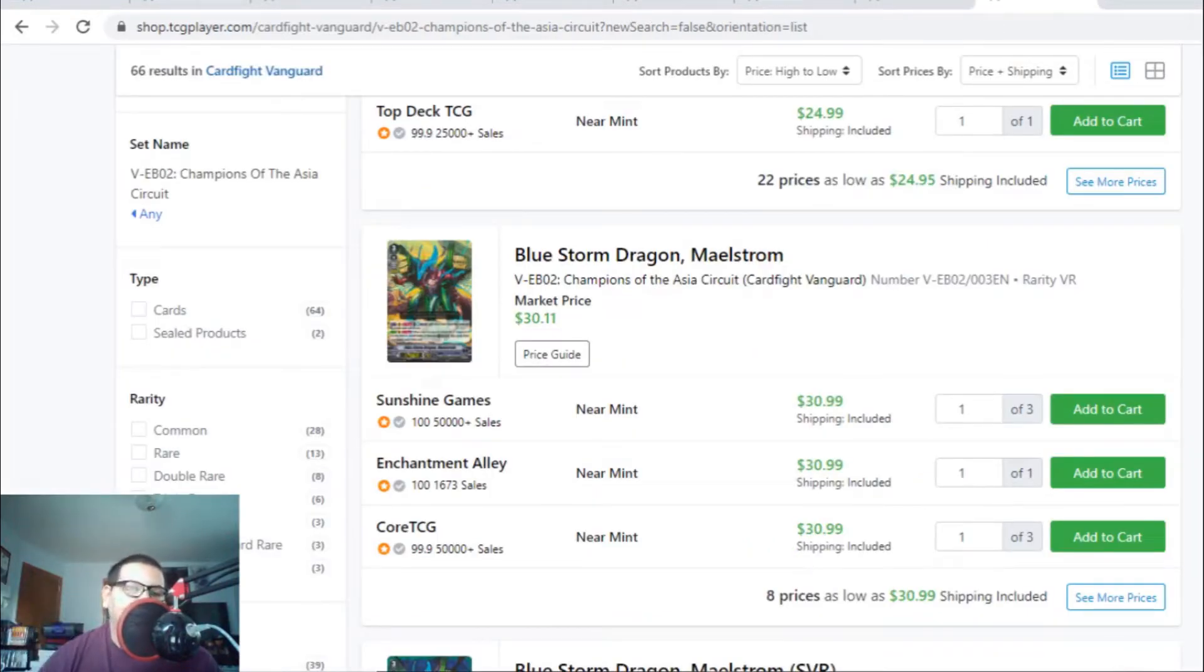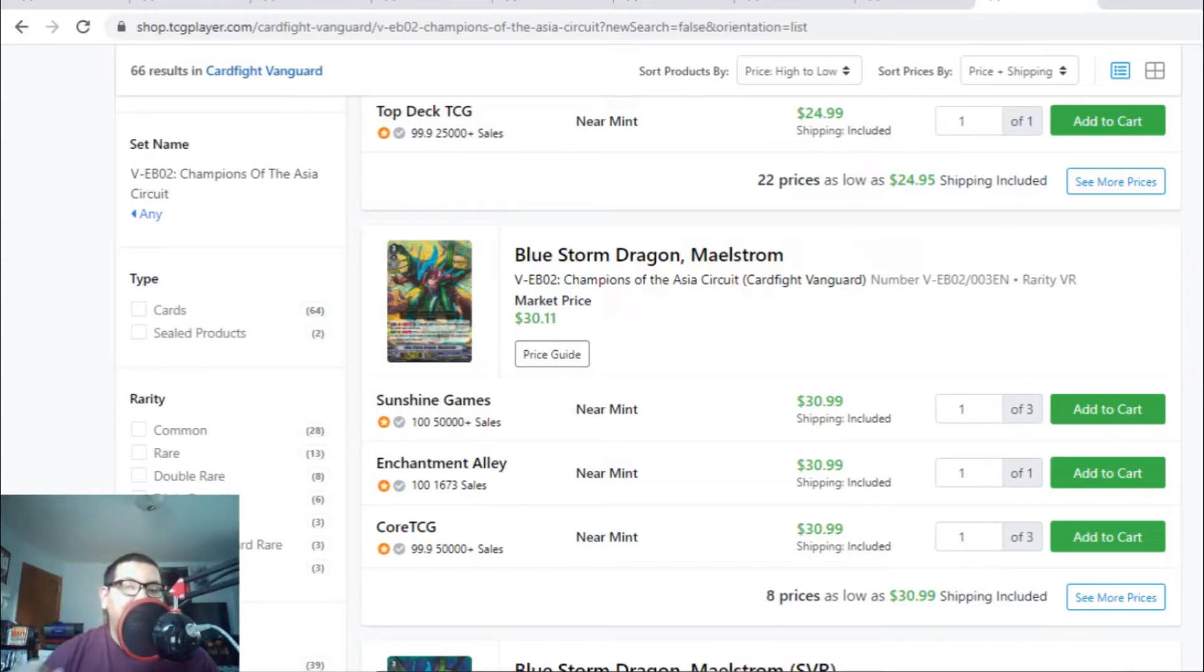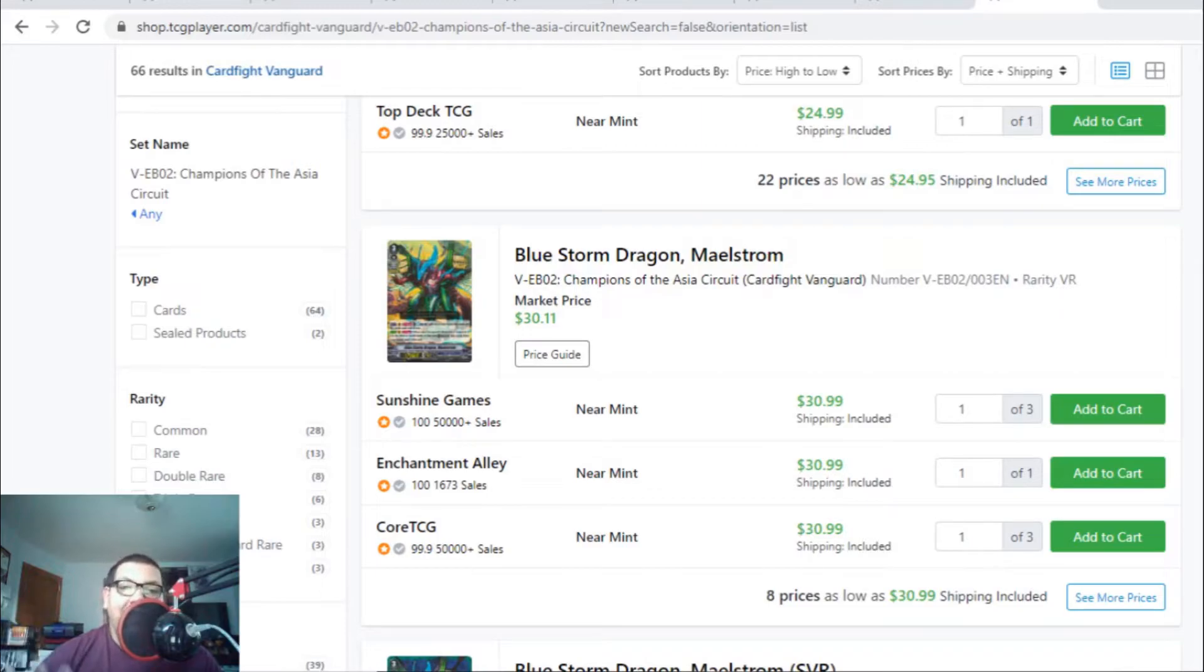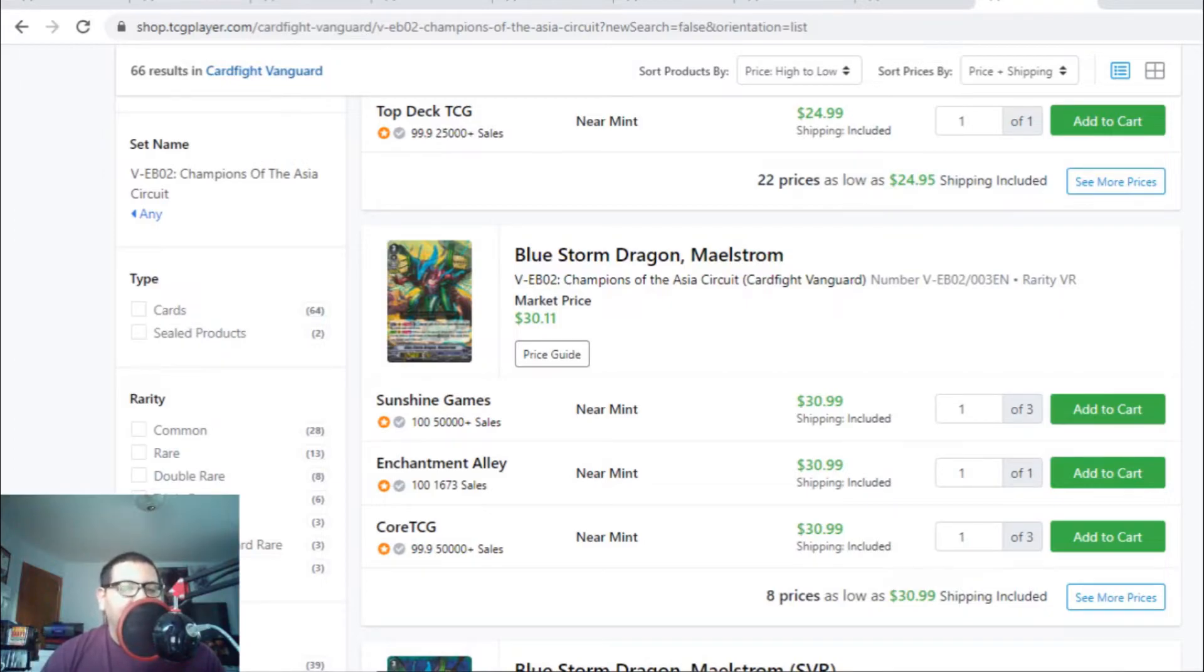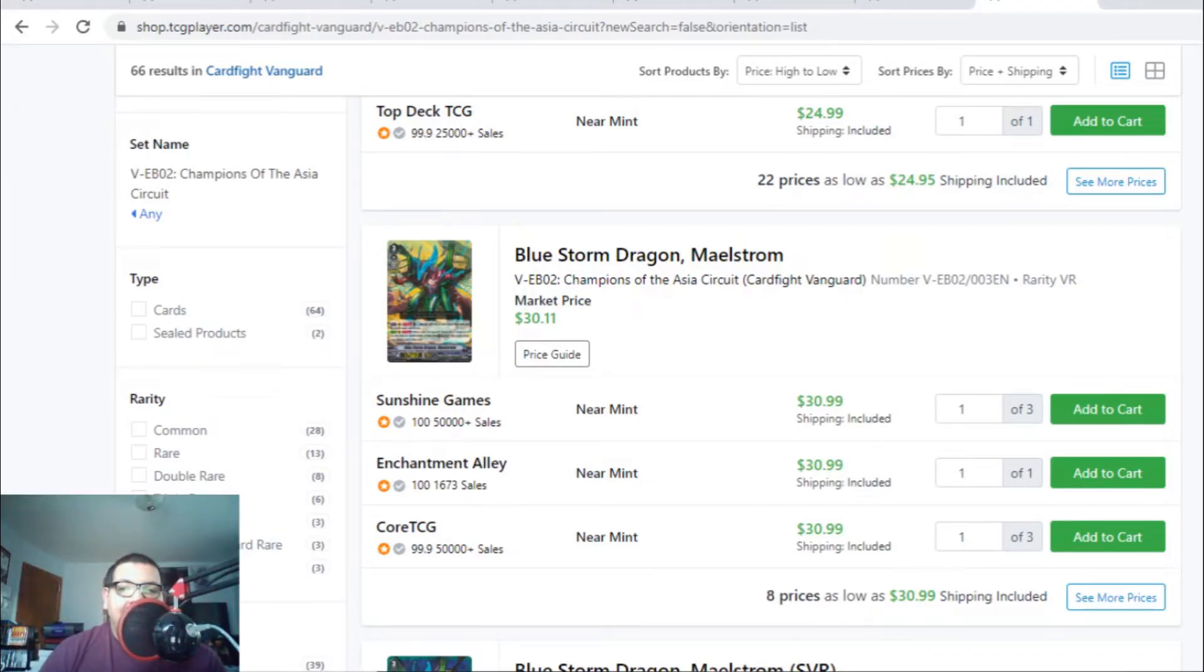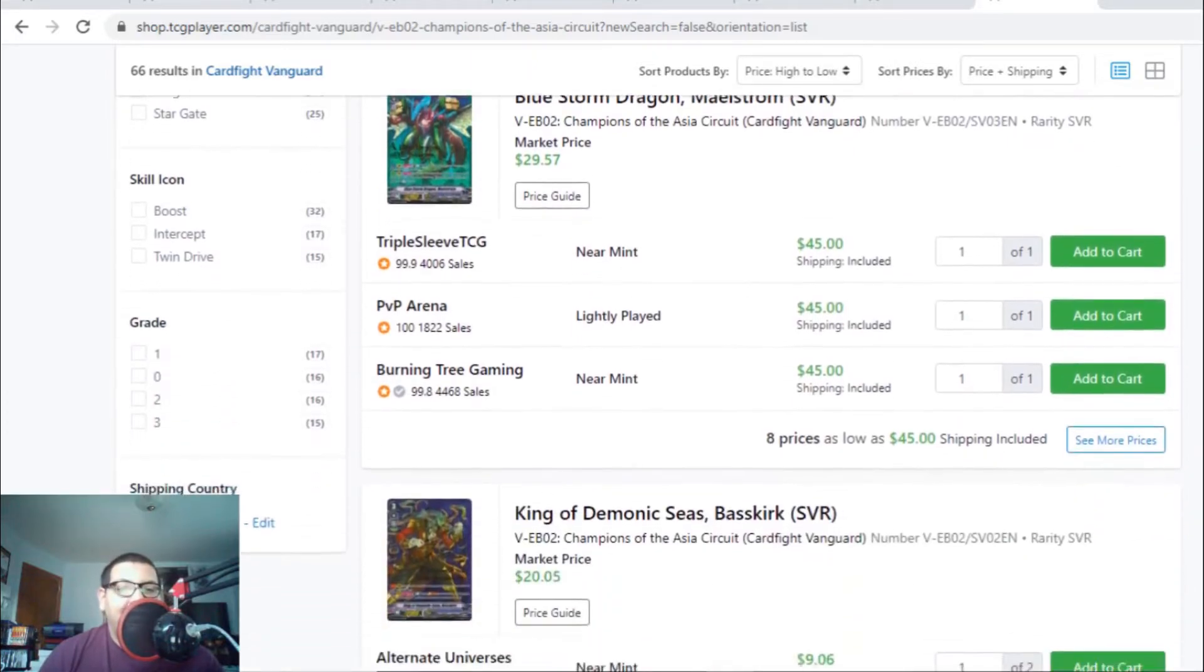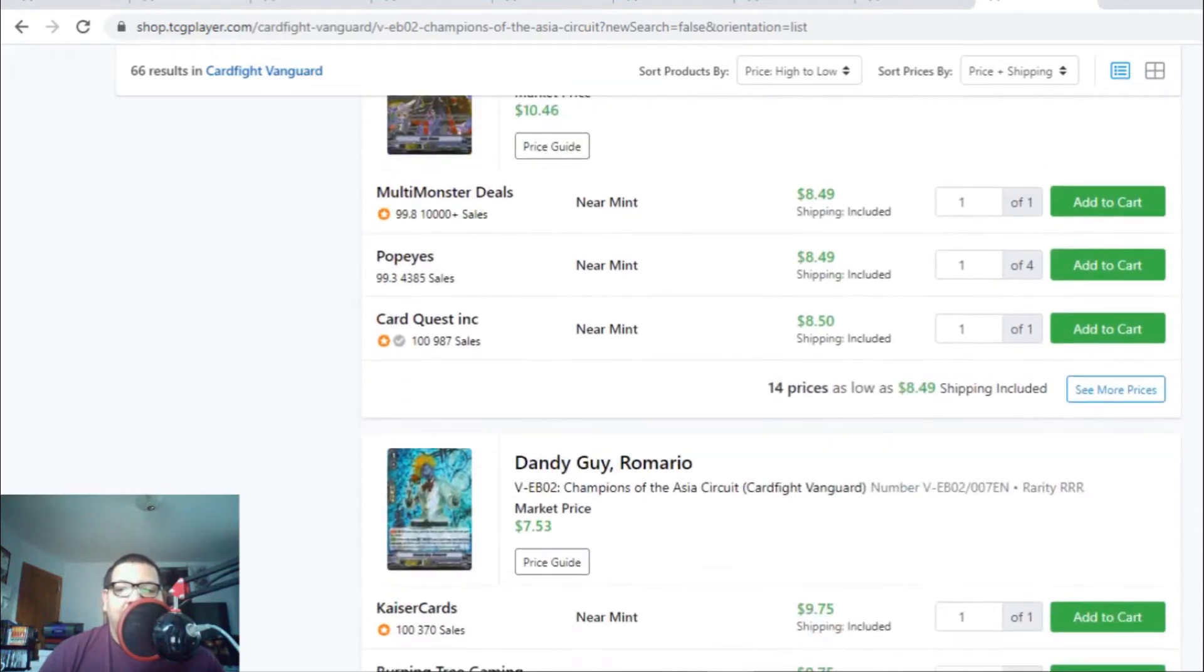The last card I want to go over is Champions of the Asia Circuit Maelstrom. The VRs are holding at $31 - market price is $30, so people are actually paying $30 for VRs. It's insane. If you watched my last match video, Aqua Force versus Great Nature, I made a lot of misplays but still won. People commented saying this is why Aqua Force is tier 2 - even if you misplay, you can still win by going first. Which is true. Aqua Force is one of the best Accel clans if they go first, and the card values show it. VR Maelstroms are holding at $31, SVRs are at $45 with only 8 listings.